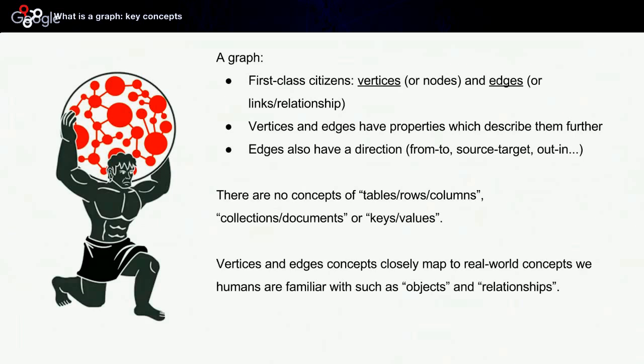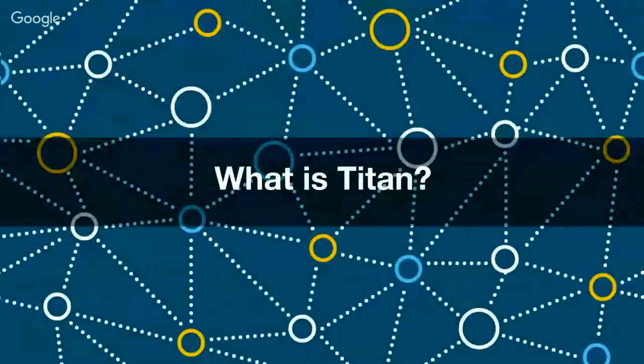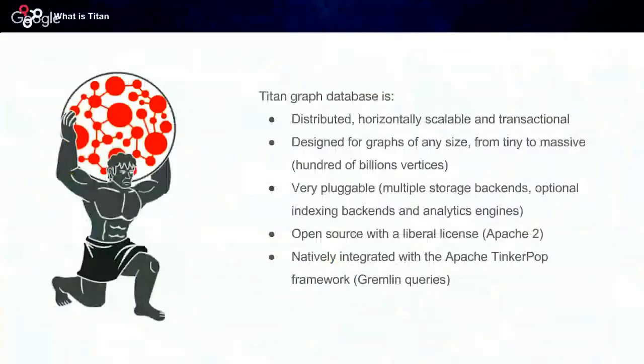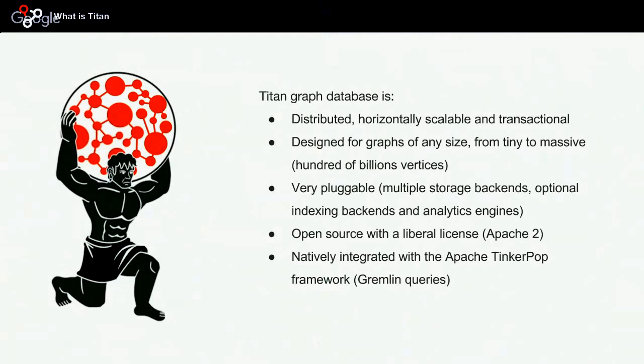The only thing that you should care about are vertices and edges. So what is Titan? Titan is a graph database which has the characteristic of being able to be distributed, horizontally scalable, and transactional. It is designed for graphs of any size, from tiny to massive, and by massive I mean hundreds of billions of vertices.